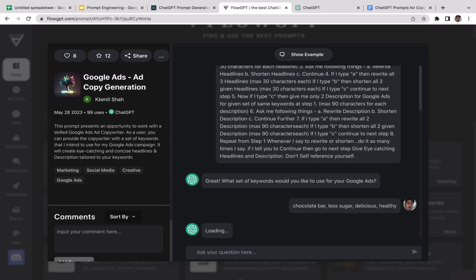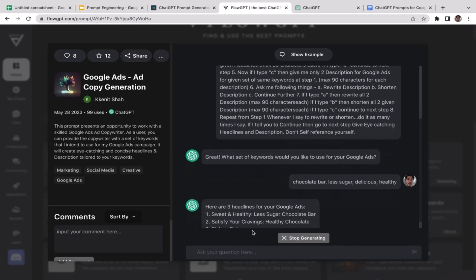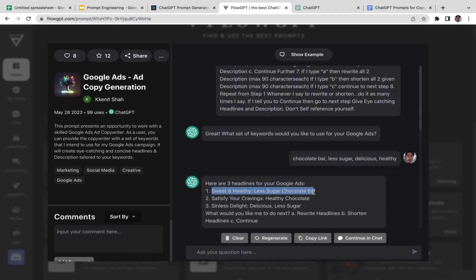ChatGPT is generating the next response. Here are three headlines for your Google Ads: 'Sweet, Healthy, Less Sugar Chocolate Bar,' 'Satisfy Your Cravings: Healthy Chocolate,' and 'Sinless Delight: Delicious, Less Sugar.' Then it asks: 'What would you like me to do next — rewrite headlines, shorten headlines, or continue?'